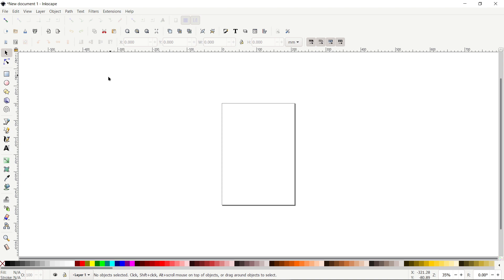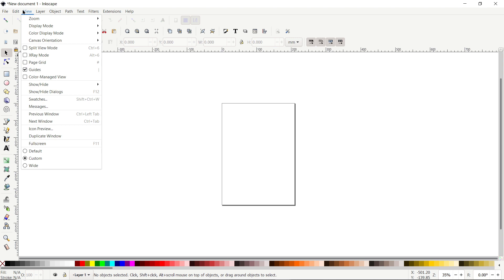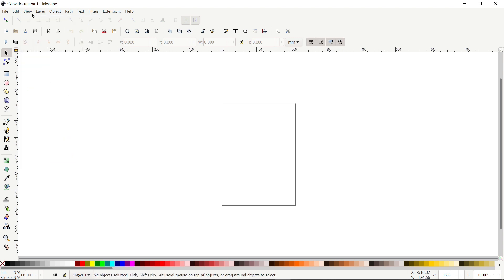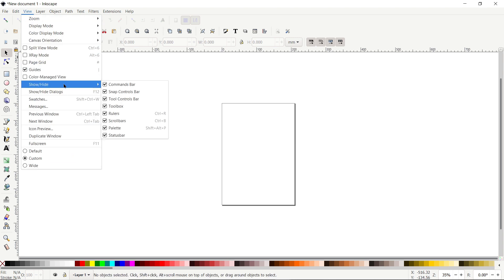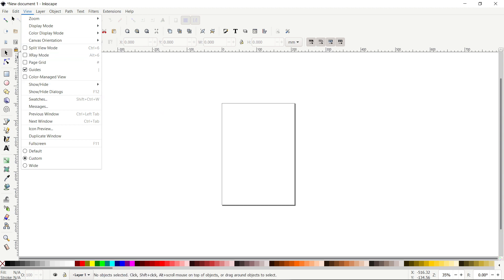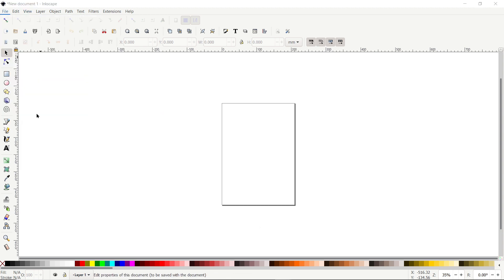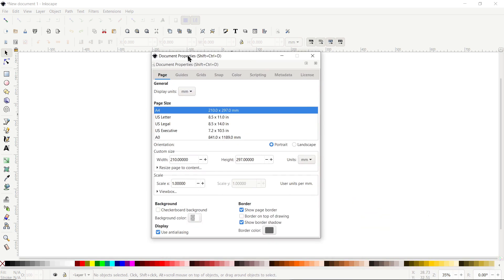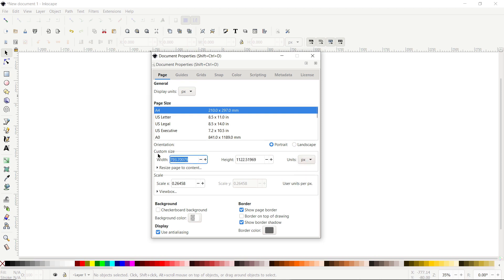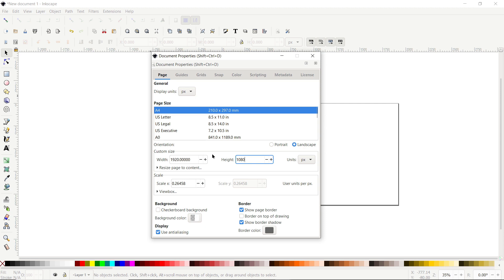First of all, if your Inkscape preview isn't appearing like this, then go to View and select it to Custom. Again go to View, go to Show and Hide and make sure that all of these options must be turned on. Then go to File, select the Document Properties, select the Display Units to Pixels and Custom Units to also Pixels. Then select the width of your page to 1920 and height to 1080 pixels and simply select this cross icon.